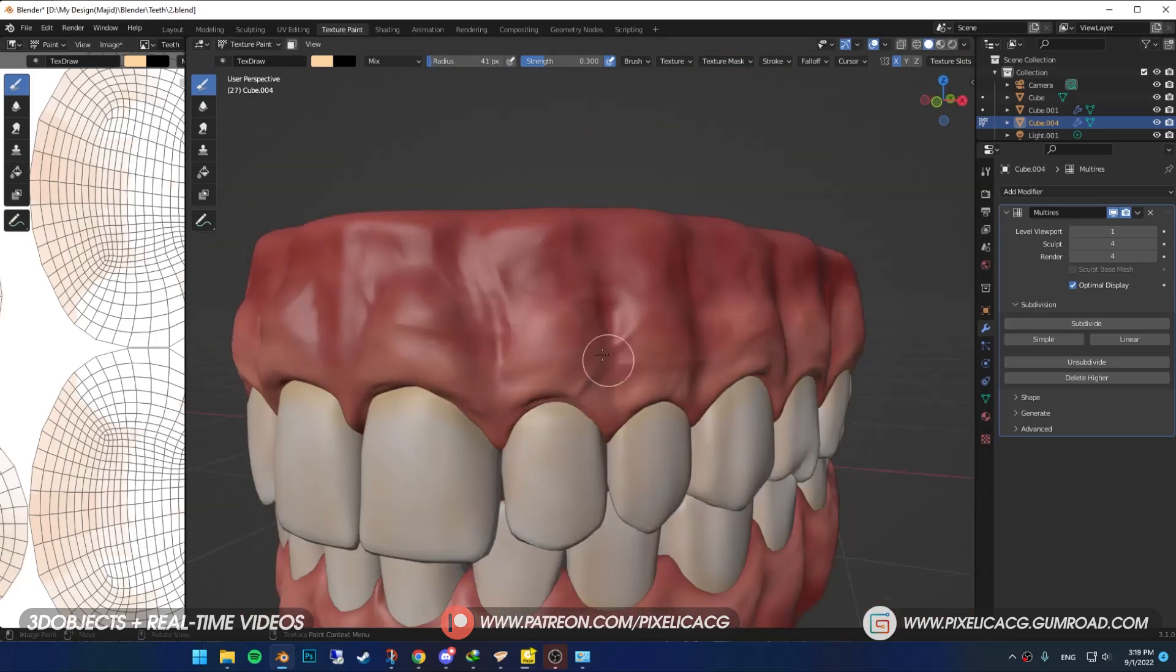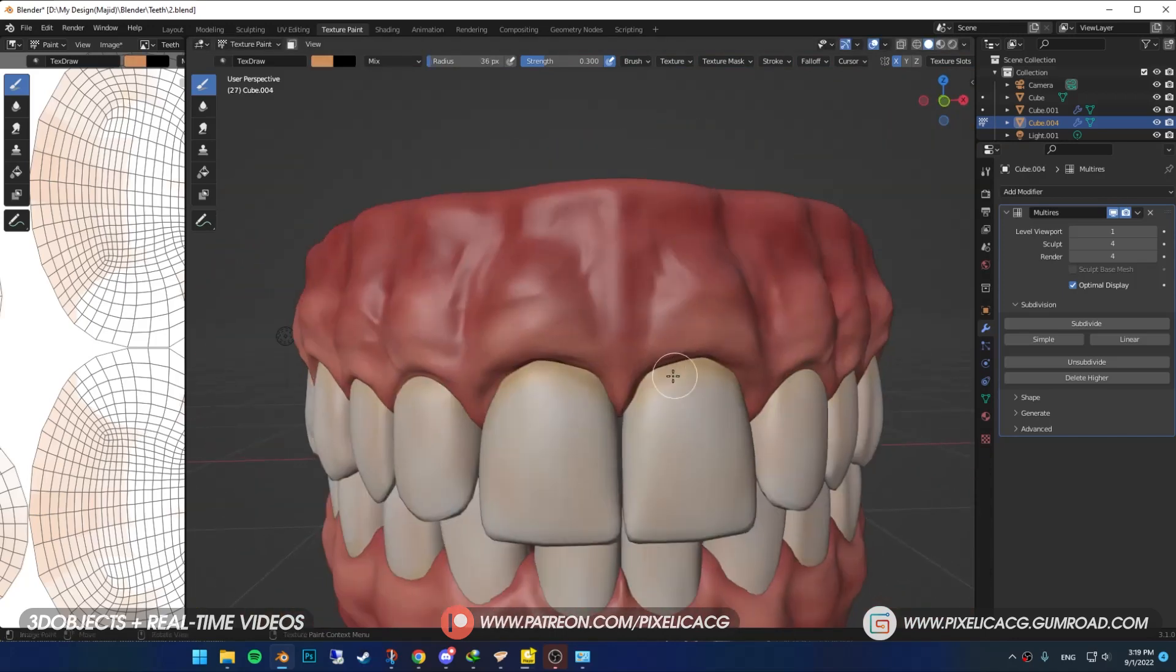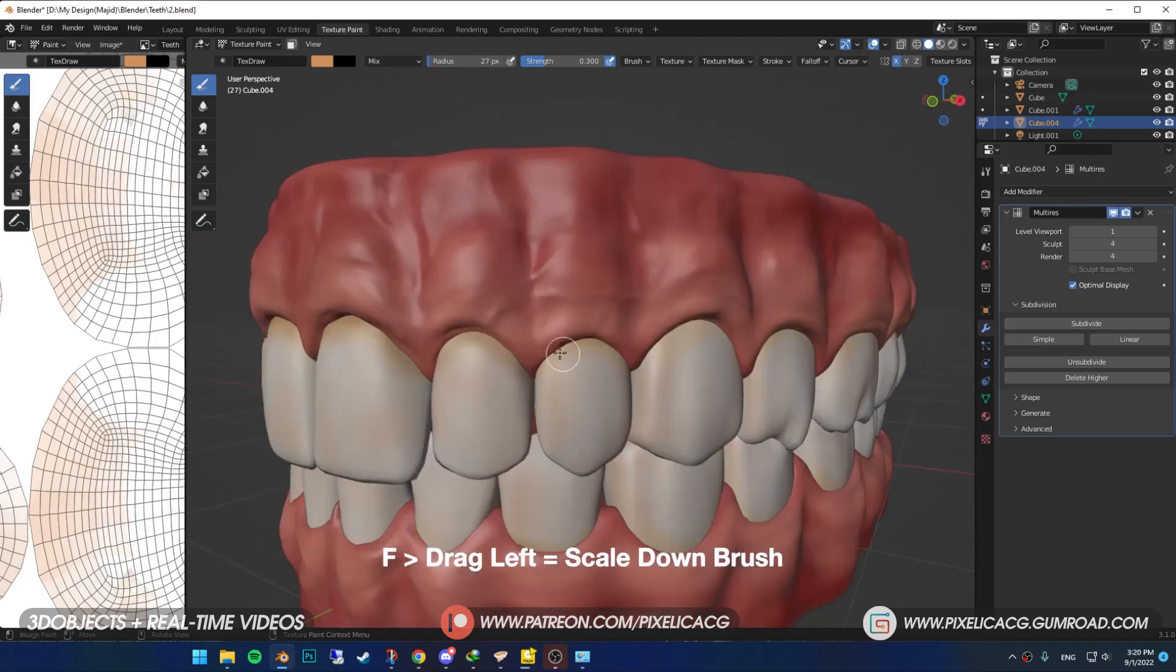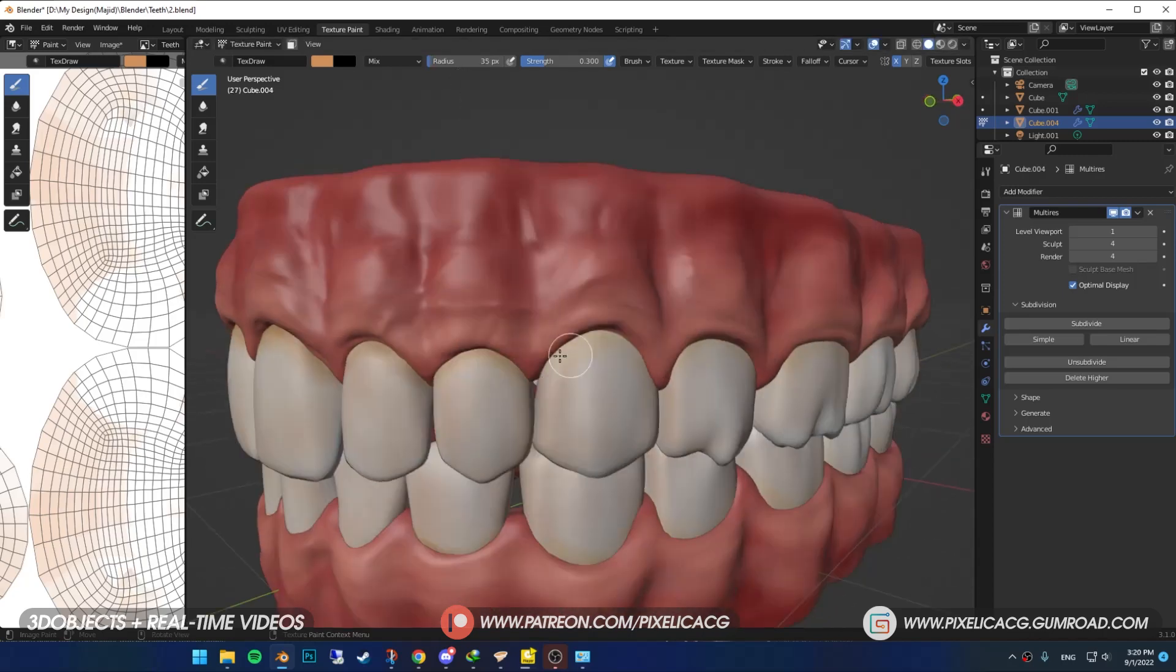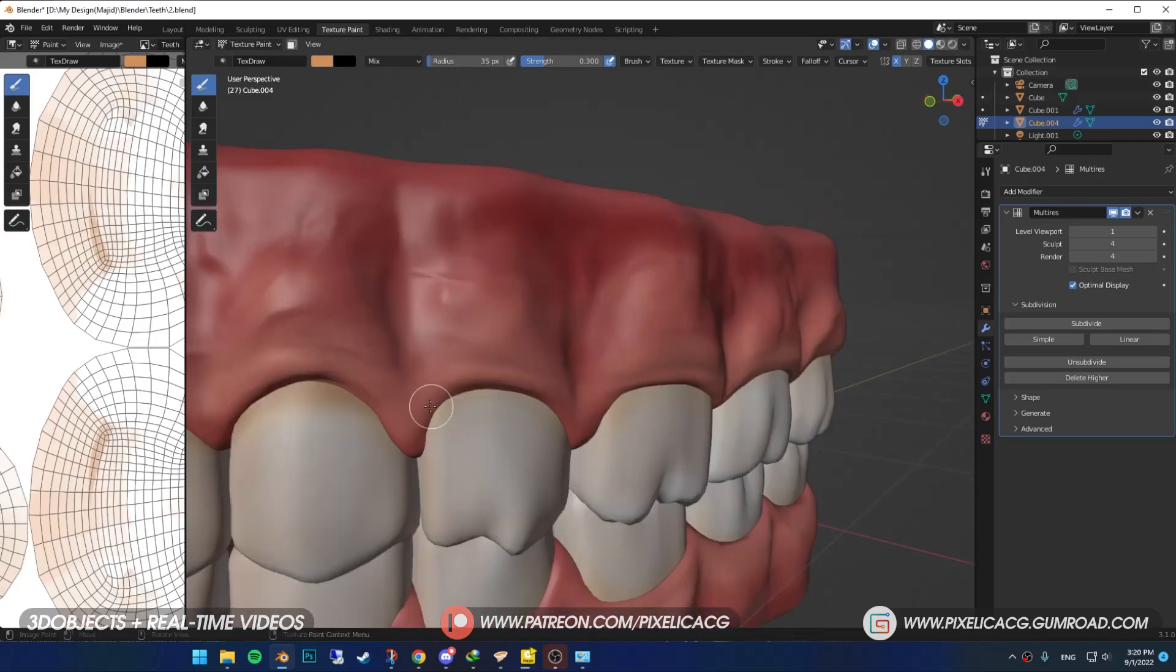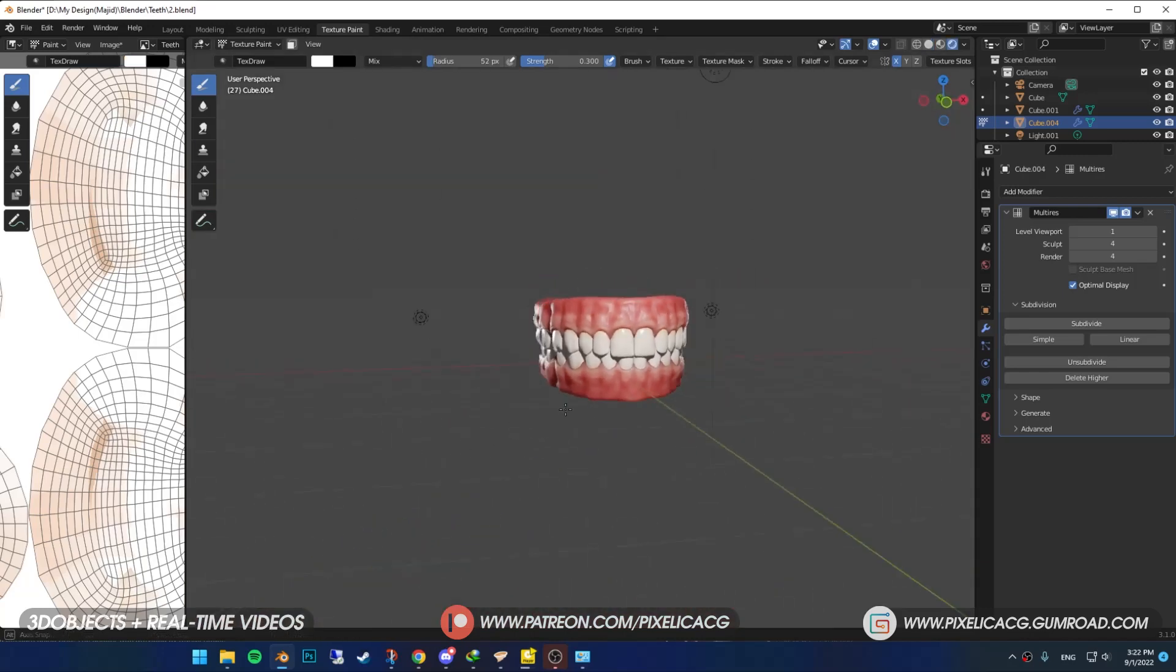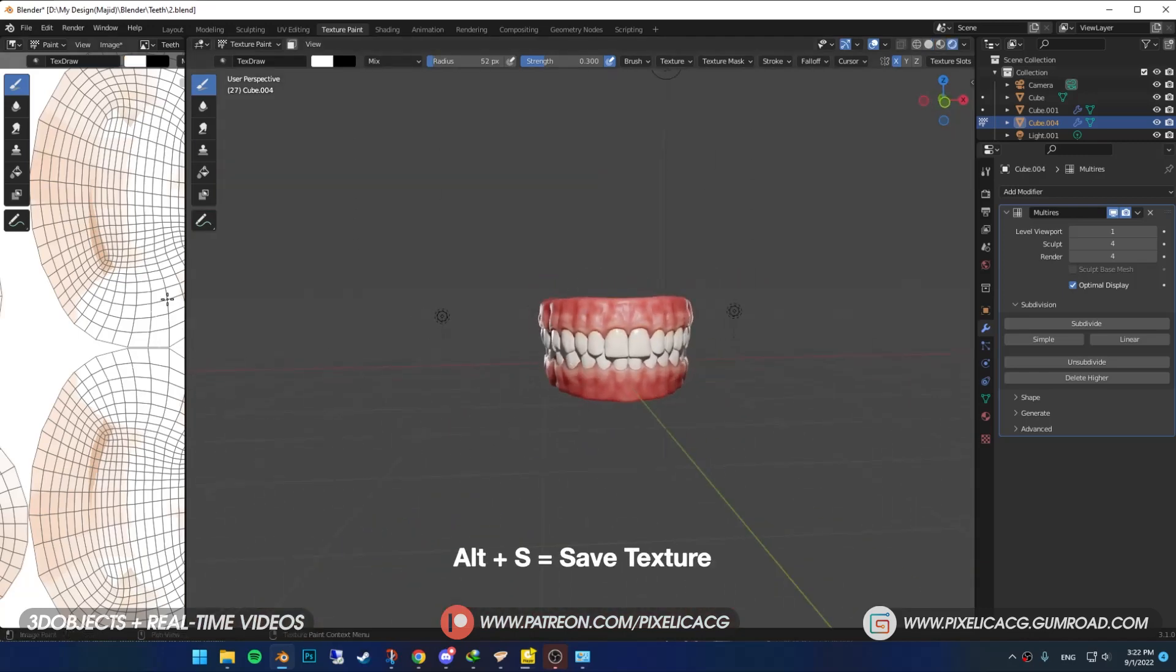Once done, select a pale and darker color than this. Scale down the brush and start painting the edges of the teeth. Again, while your mouse is on the texture, press Alt-S to save the texture.